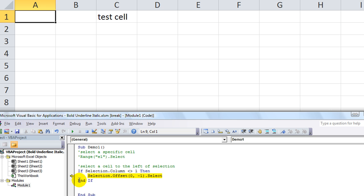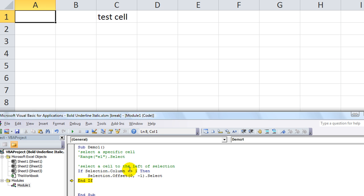All right, there we go. So that code will allow us to, if the selected column is number one, which is A, then if it's not one then run it. Okay, so there's our code and it will not give us an error every time we play it.